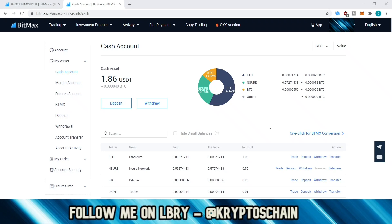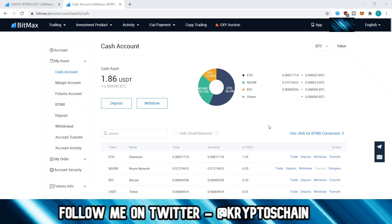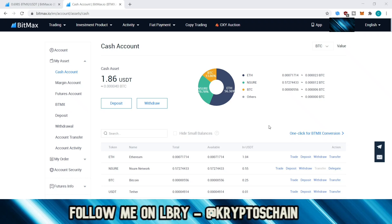The first step is to register on Bitmax. The referral link can be found in the description of this video and you'll get 10% off your trading fees if you use it, which also helps support this channel. Once you enter your personal details you should see the same account page as I'm seeing. One thing to keep in mind is that you do not need to submit documentation to Bitmax in order to withdraw or to trade on this exchange, which is great.